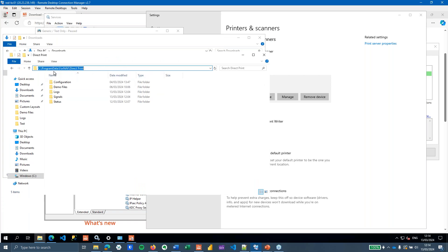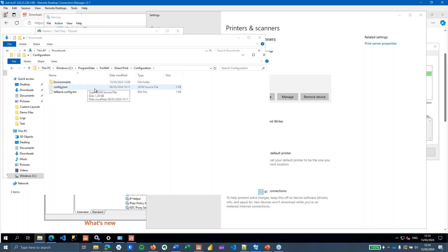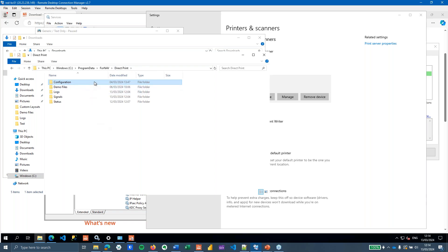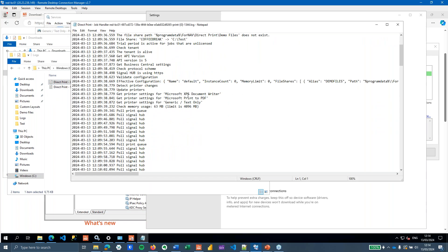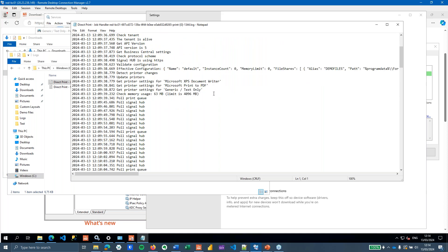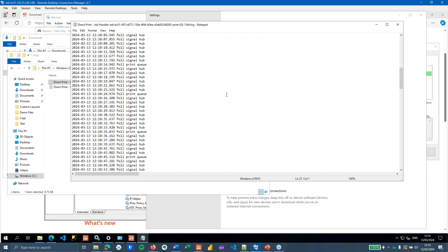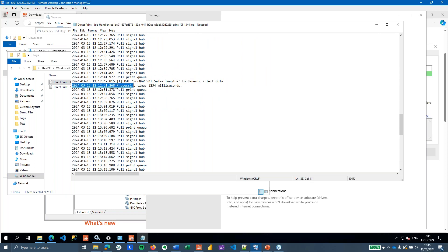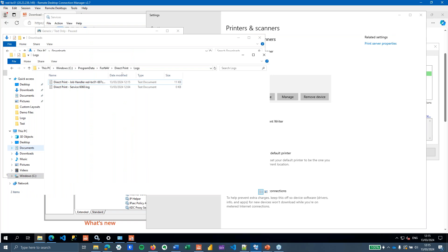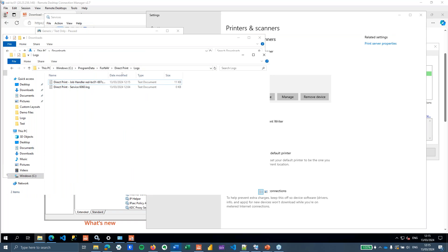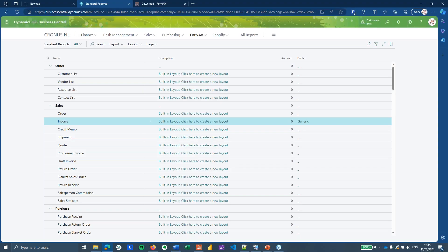On the print server there is also more detailed logging. When you install ForNav direct print, it creates a folder at ProgramData/FourNav/DirectPrint. In there you have configuration files — in most cases the defaults are fine, but documentation is available in the ForNav knowledge base. The log files show everything that has happened, including printer settings retrieved and print jobs sent — for example, you can confirm the ForNav VAT sales invoice was printed to the generic text-only printer.